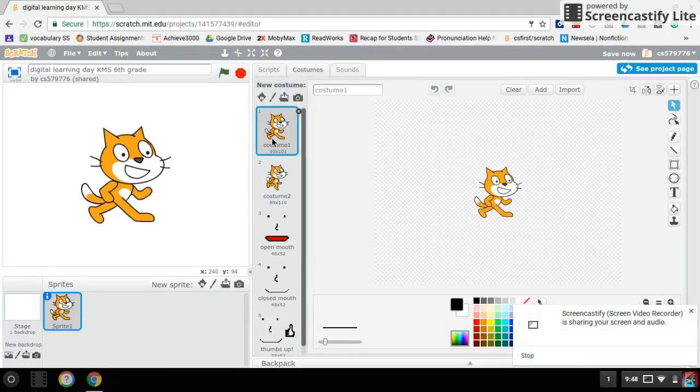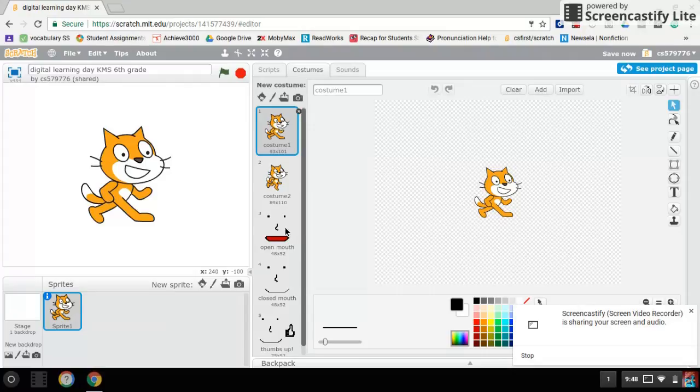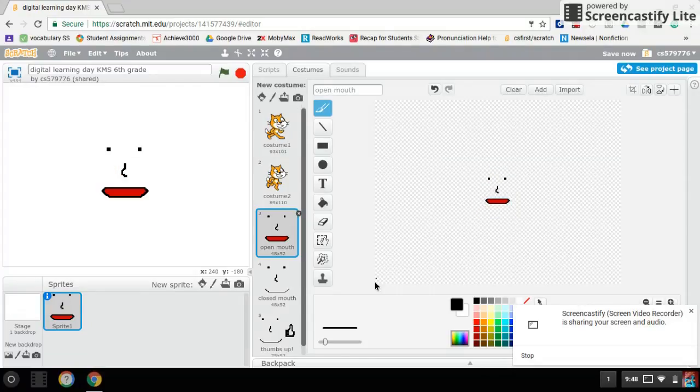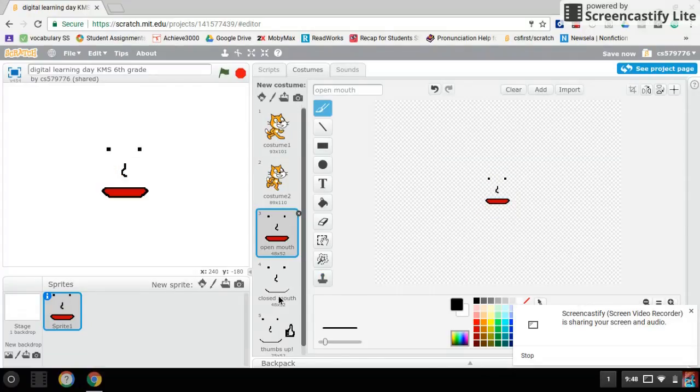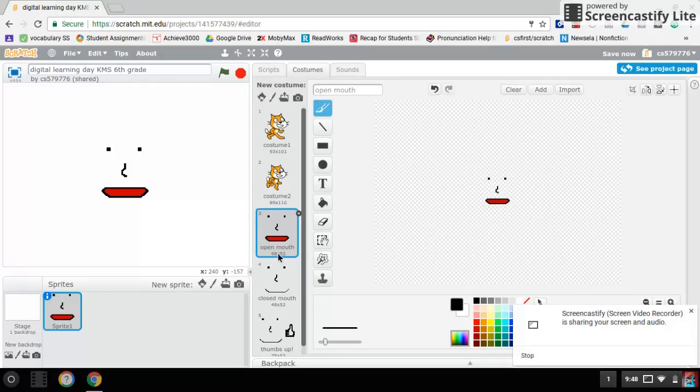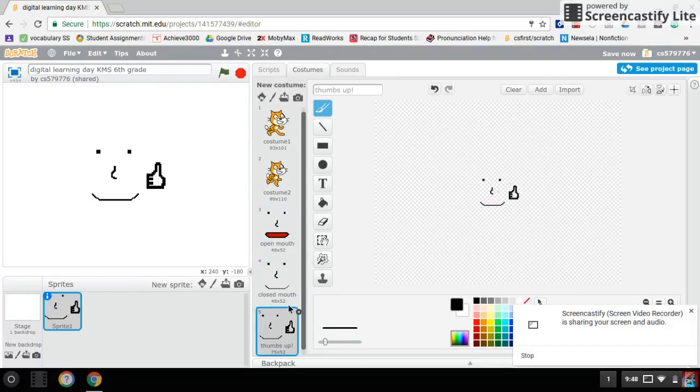You can use the original cat and you're going to draw two or many more. I'm just giving you a quick example: open mouth, closed mouth, and thumbs up.